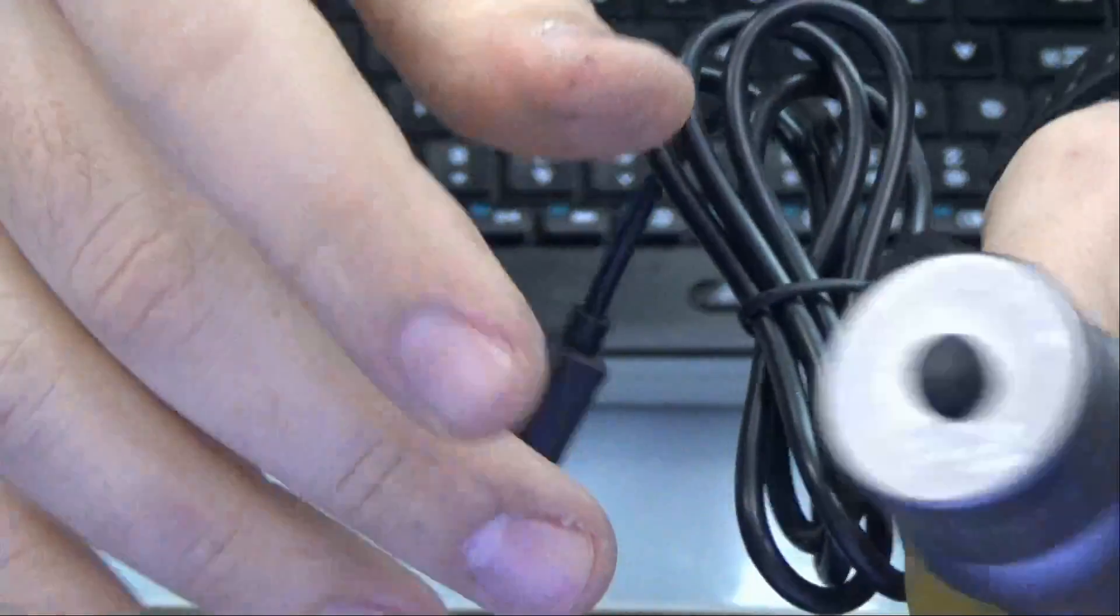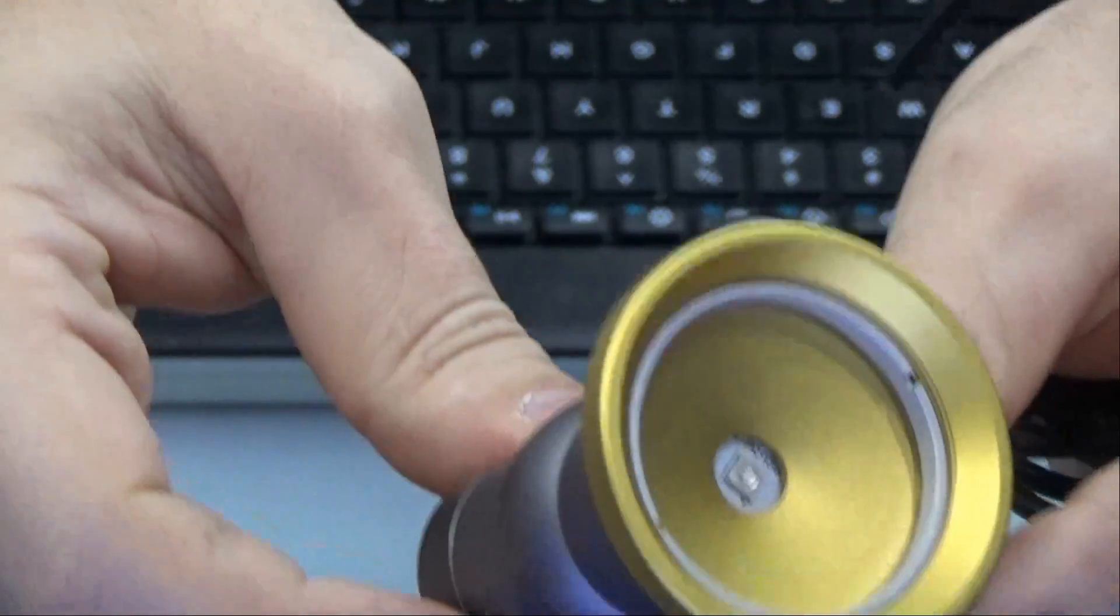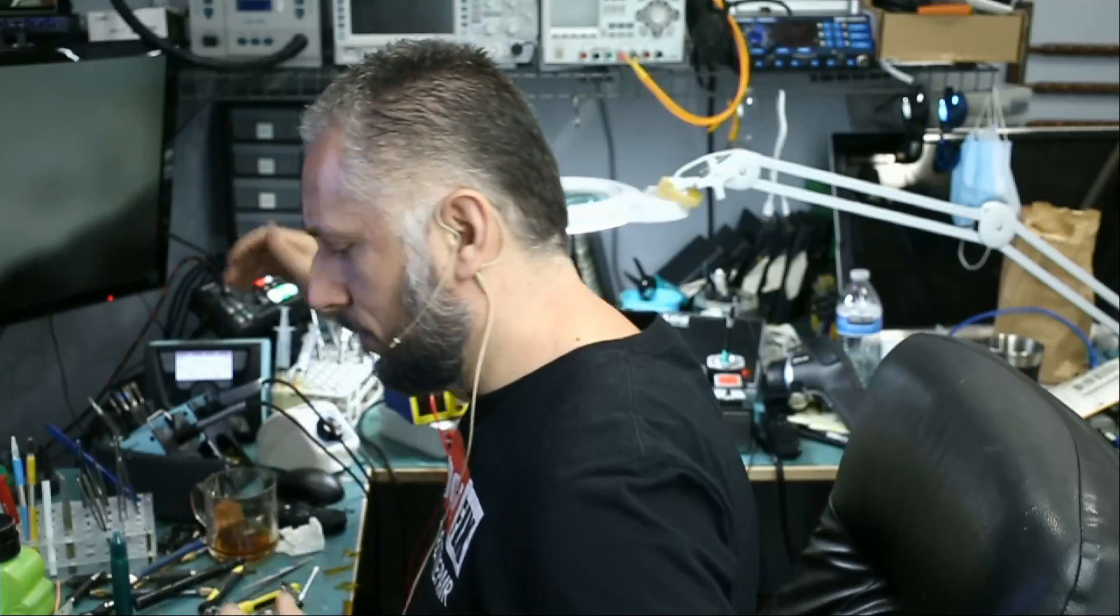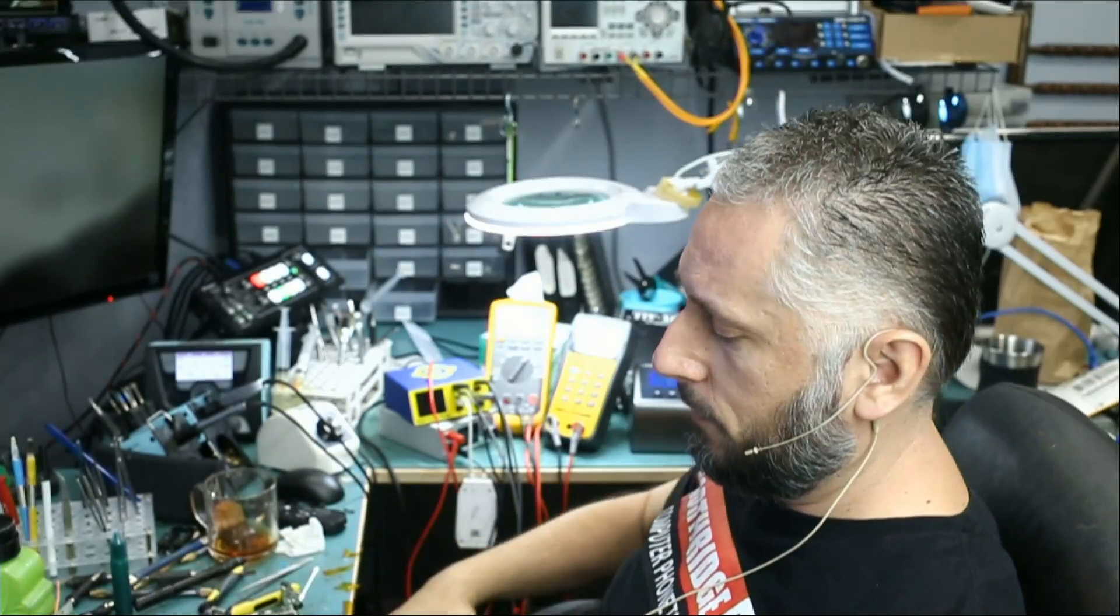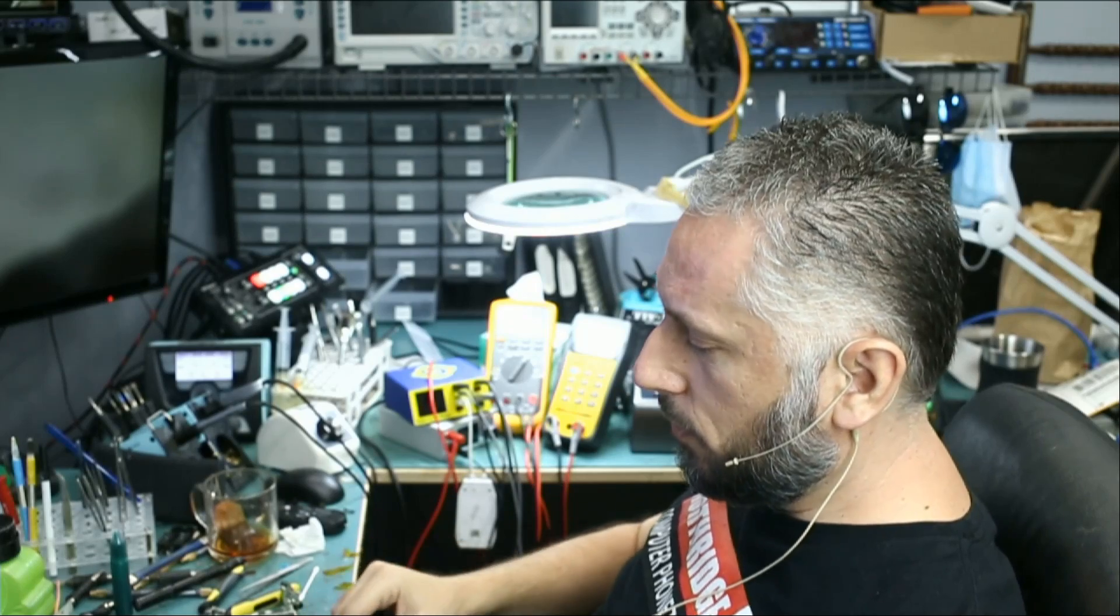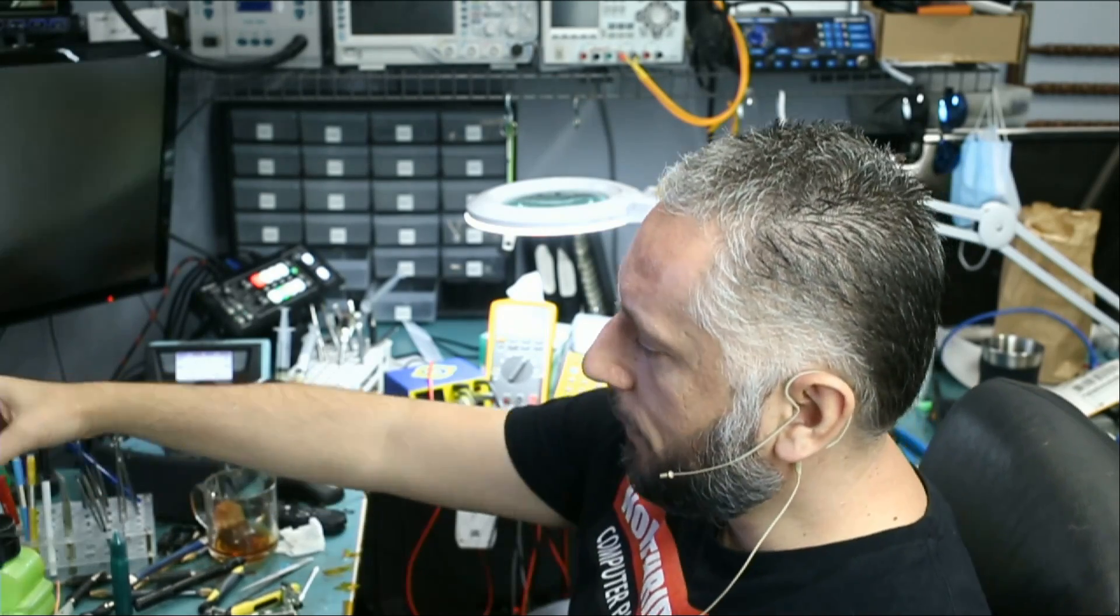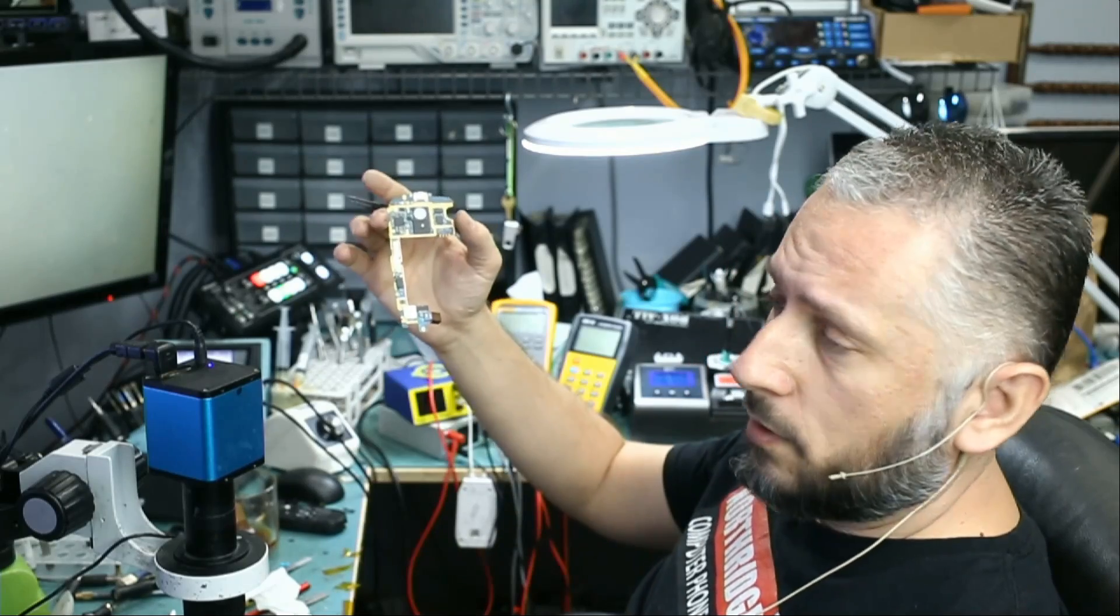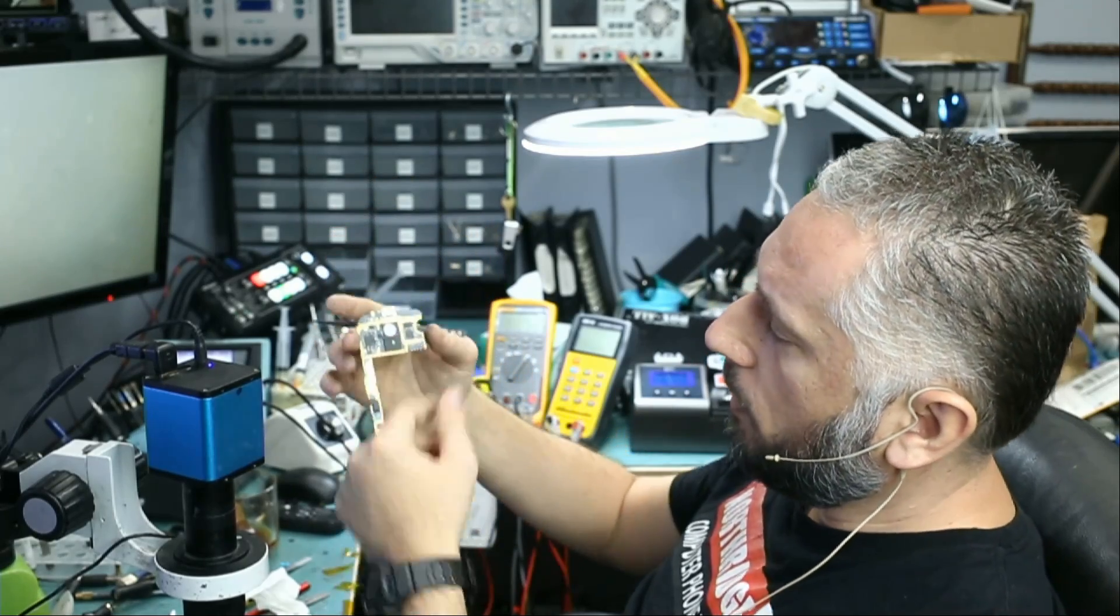But looks is not the only thing we are after. We want to see it in action. Does it really cure solder mask in six seconds? Let's find out. I have this motherboard. We're gonna apply solder mask anywhere on the board and see if that light can harden solder mask in six seconds.